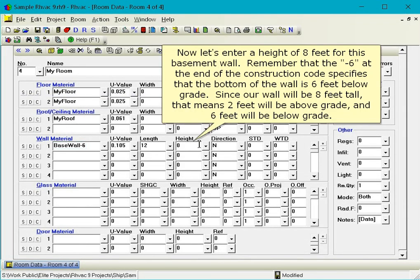Now let's enter a height of 8 feet for this basement wall. Remember that the dash 6 at the end of the construction code specifies that the bottom of the wall is 6 feet below grade. Since our wall will be 8 feet tall, that means 2 feet will be above grade and 6 feet will be below grade.